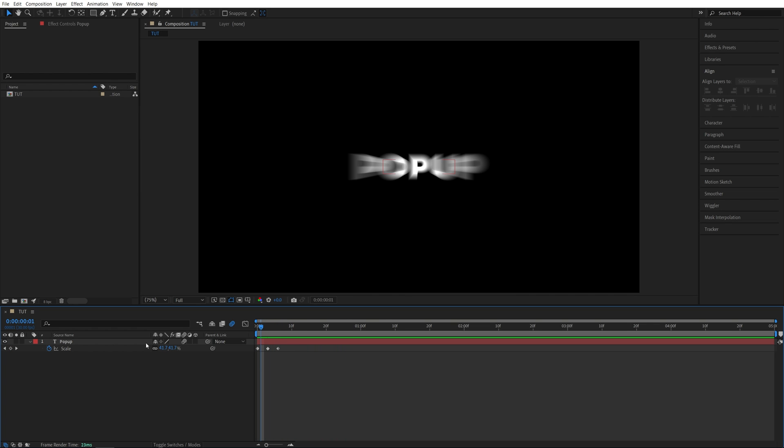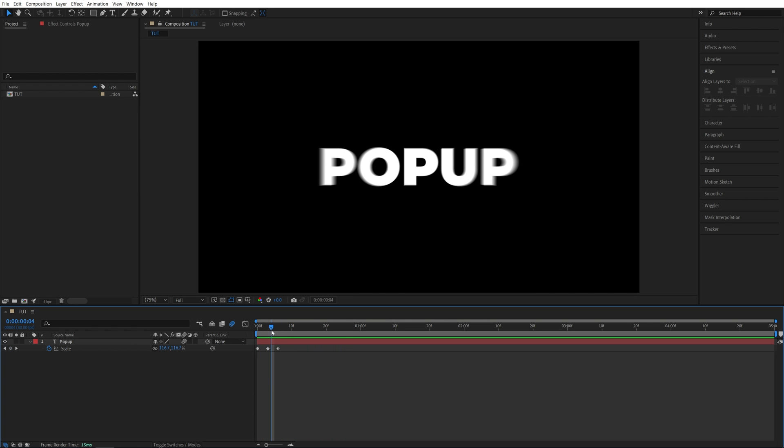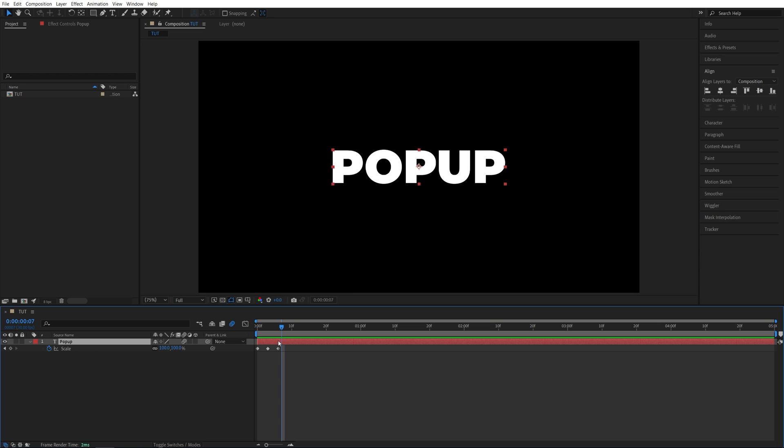Of course, we can save this as a preset to apply to future layers. We can also easily duplicate this text as many times as we need and create multiple lines. Let me show you how to do that.